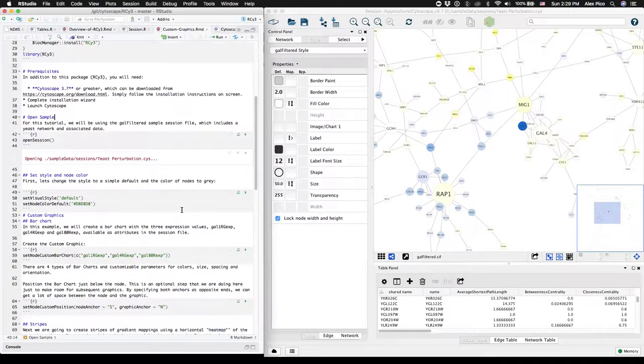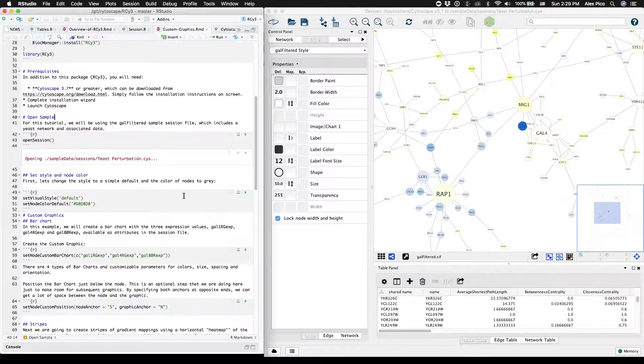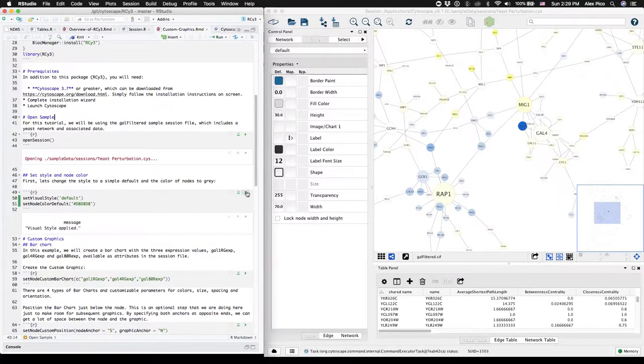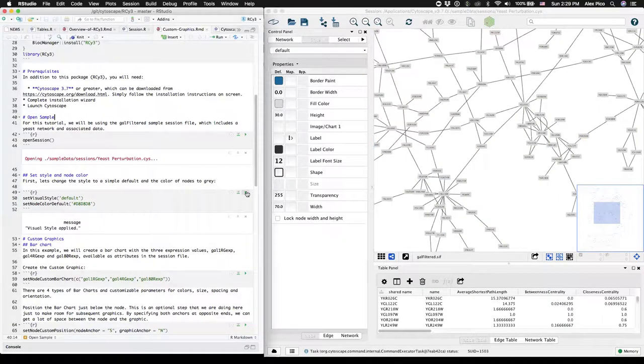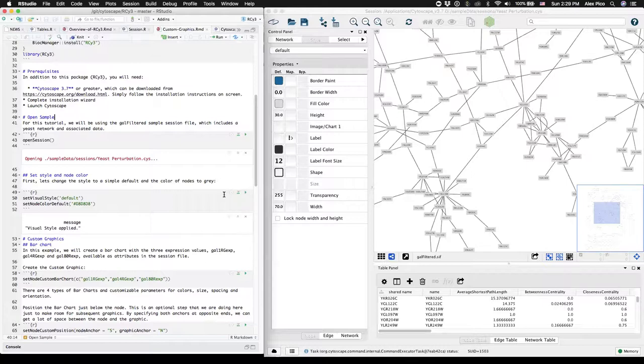We're going to switch to a default visual style and reset all the nodes to gray to create a clean canvas for our custom graphics.